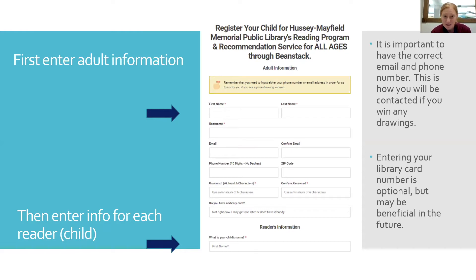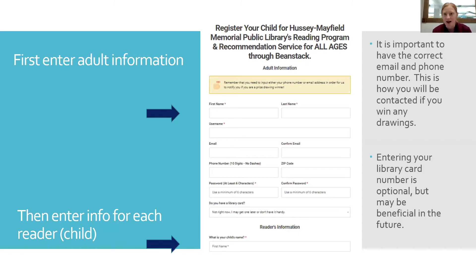We want to make sure we have your correct phone number and email, because if you win one of the drawings, that's how we'll contact you. It's also helpful to have your library card associated with your Beanstack account so we can scan your card and pull up your whole family, which helps our volunteers streamline the process in the future.